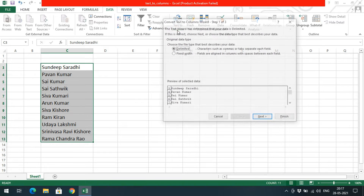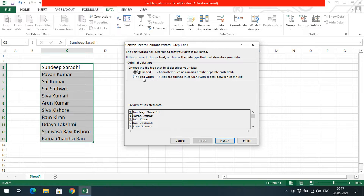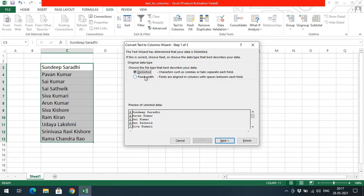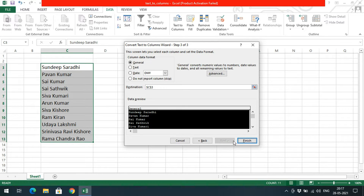Click on it and you will get two options: Delimited or Fixed Width. I will go with Delimited first and explain that. You can observe the data you have selected appearing in the preview here. Select that and click Next. Here you will find the delimiter options: Tab, Semicolon, Comma, Space, or any other special symbol.